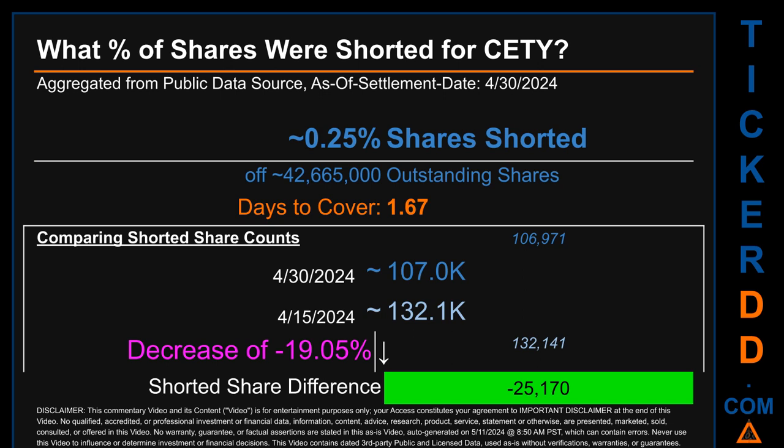For the two-week period ending on settlement date April 30th, 2024, about 107,000 shares of CETY were shorted out of a total of approximately 42.7 million outstanding shares. Therefore, for CETY, based on as-is discovered public data when this video was generated, the ticker has a short interest of roughly 0.25%, calculated by dividing the number of shorted shares by the number of outstanding shares. Days to cover is 1.67.